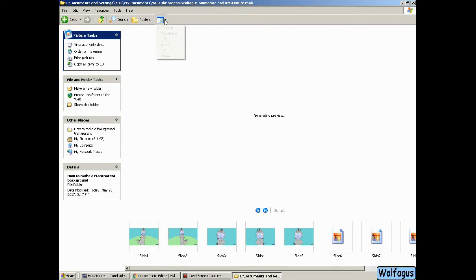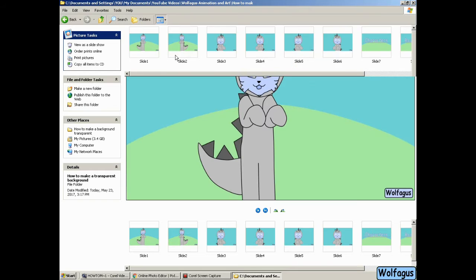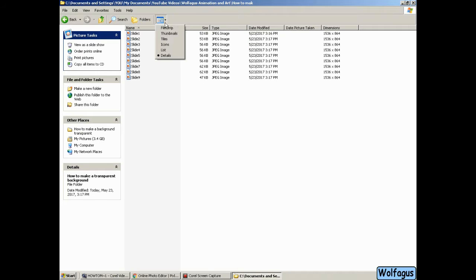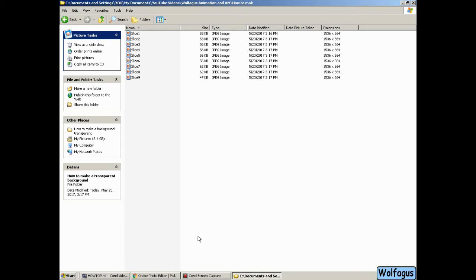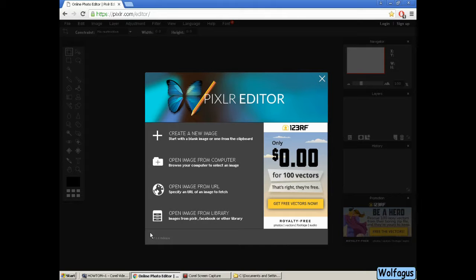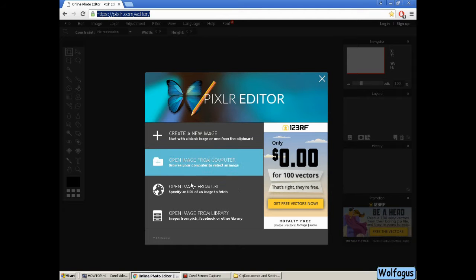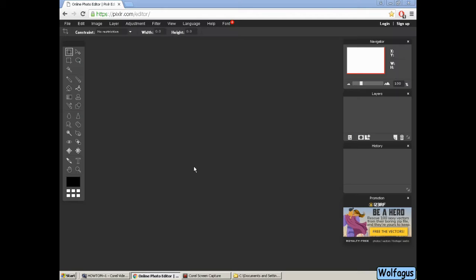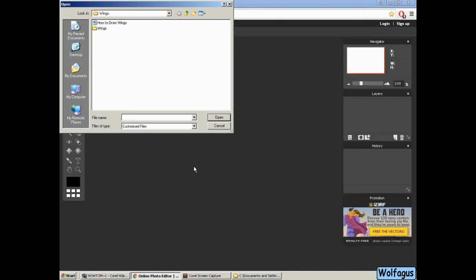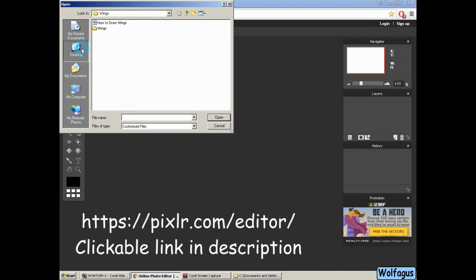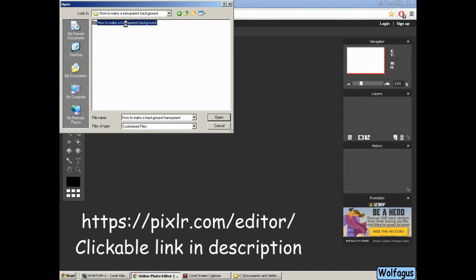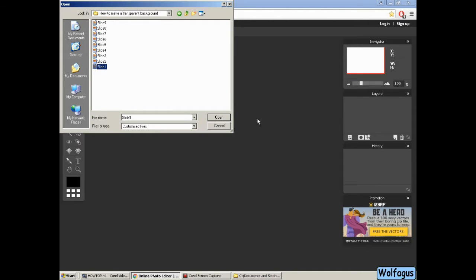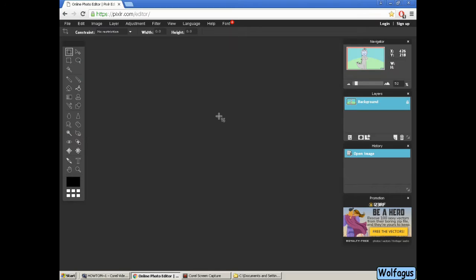So you can see the pictures in my file, they're all JPEGs and they all have backgrounds. And so now I'm going to the website pixlr.com. I'll put the website in the video description. And the first thing I want you to do is open up a file, so that's what I'm doing.